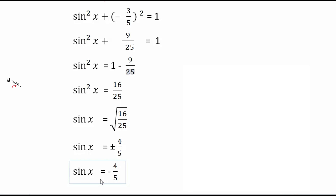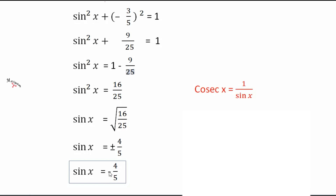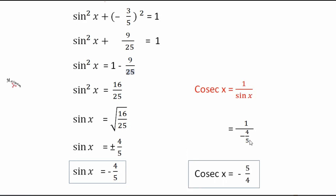From sine we can easily derive cosec x, because cosec x equals 1 by sin x. Substituting the value of sin x, which is minus 4 by 5, the reciprocal gives cosec x = minus 5 by 4. The minus sign is because cosec is not positive in the third quadrant.